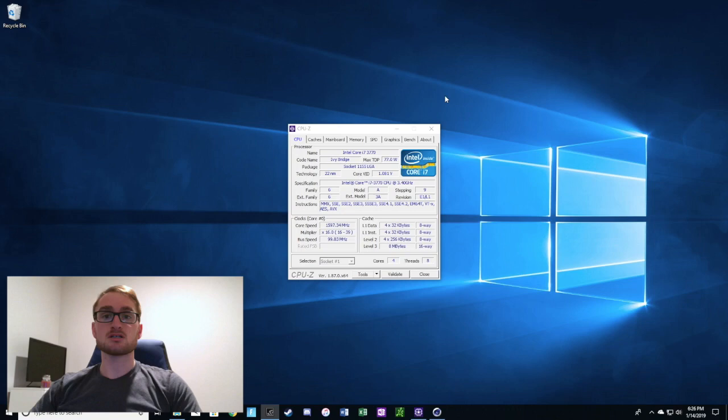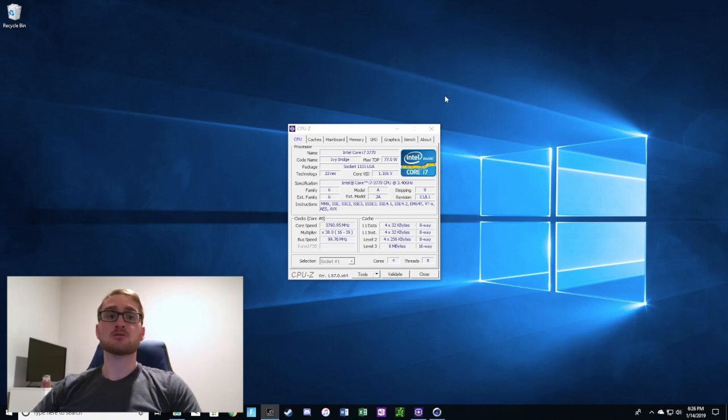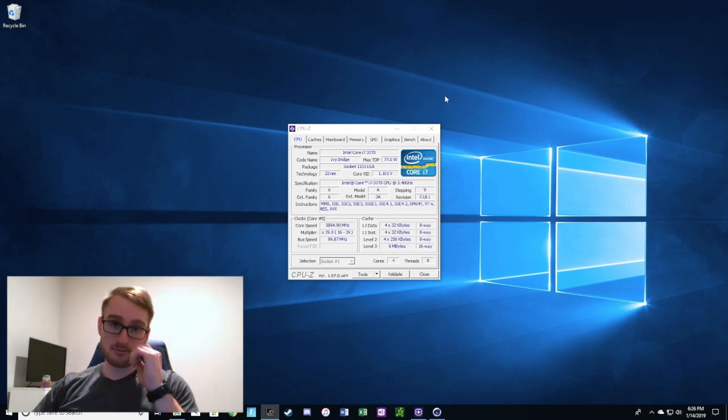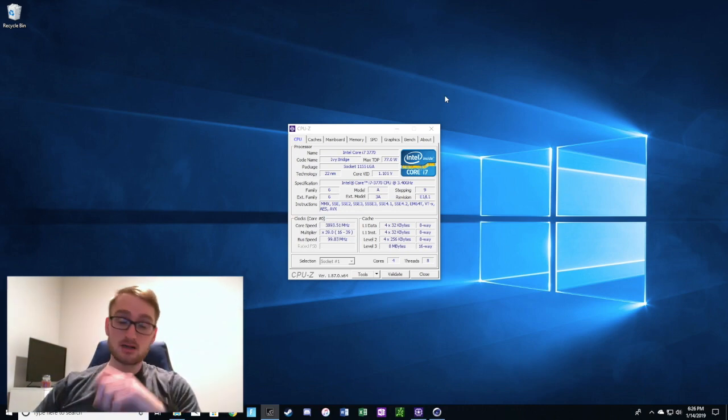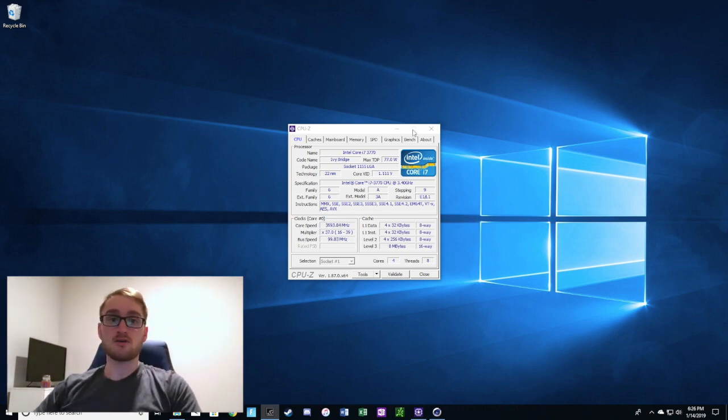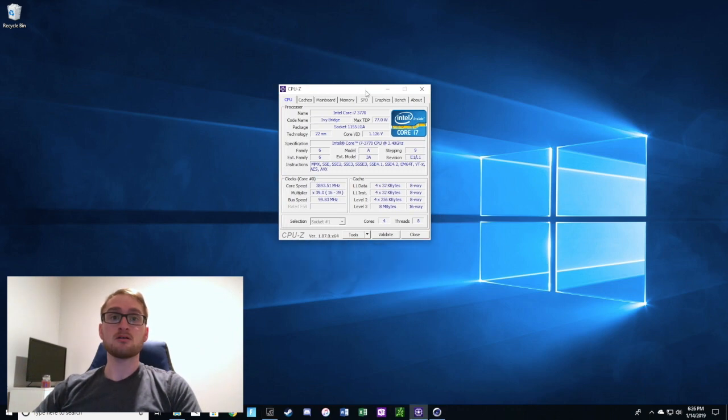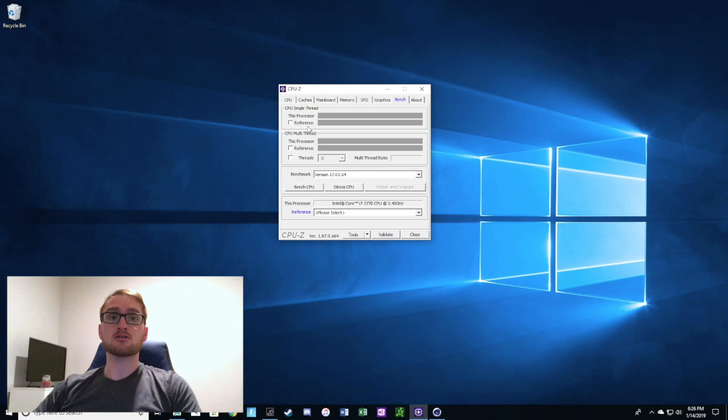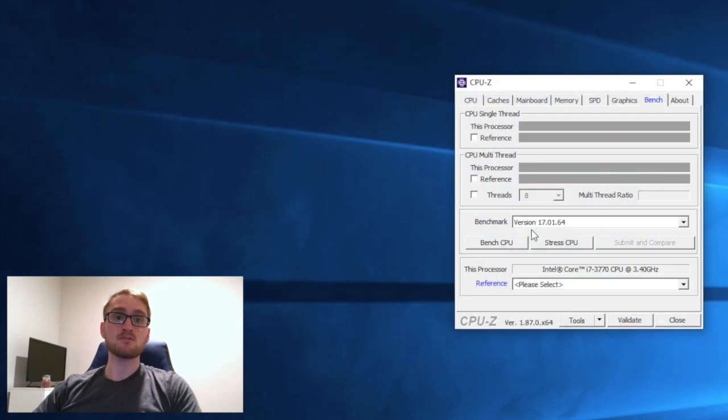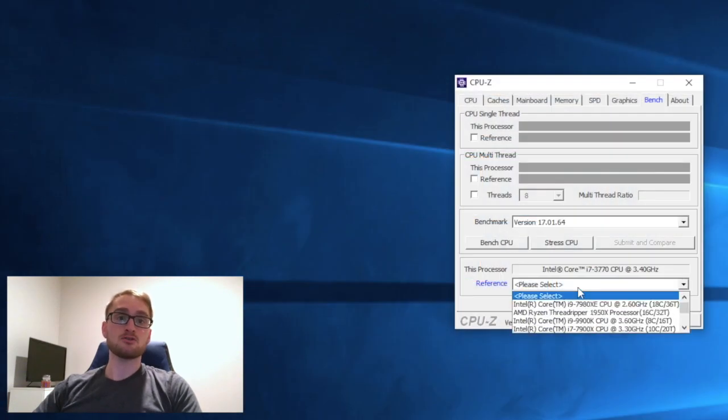Today we're really just going to focus on the i7 3770. We're going to do a couple of benchmarks using CPU-Z and then Cinebench to see how that processor compares and what its capabilities are for gaming. First up, we're just going to do CPU-Z.